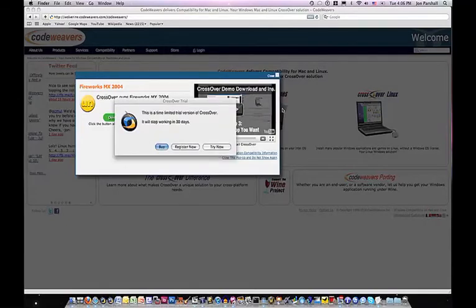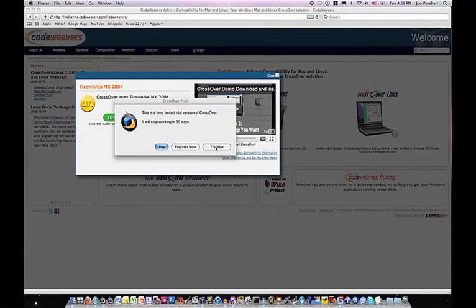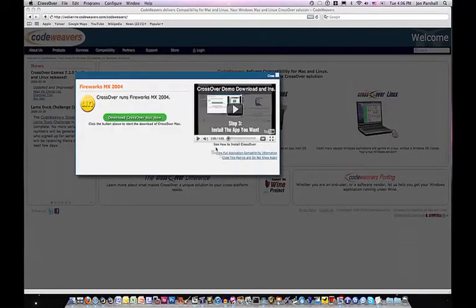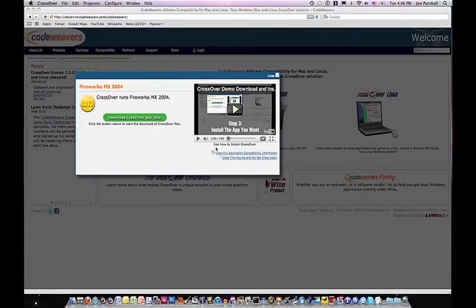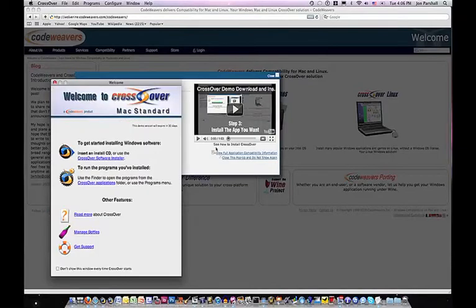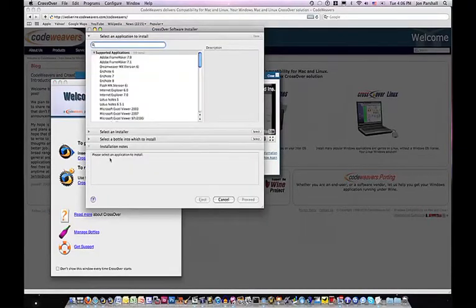You can now use CrossOver's installer to install the Windows software applications you want. Have fun, and thank you for trying CrossOver Mac.